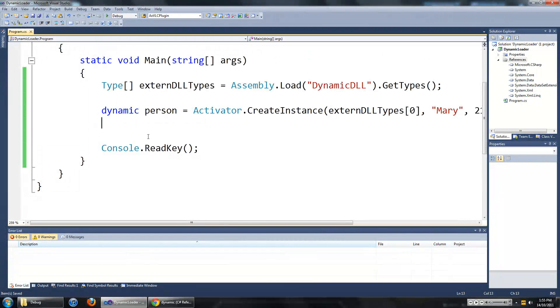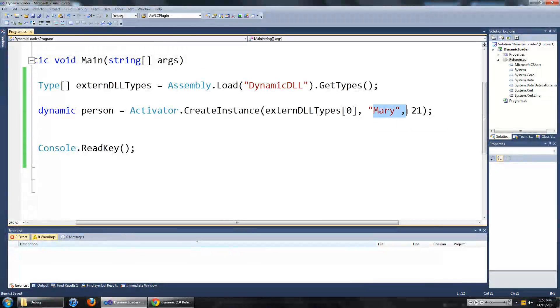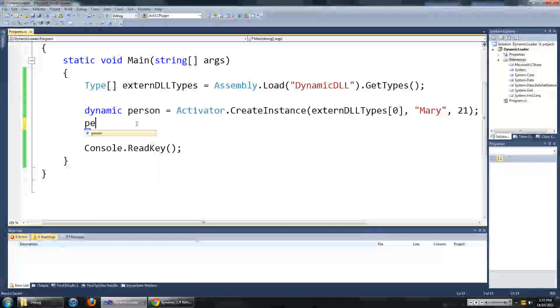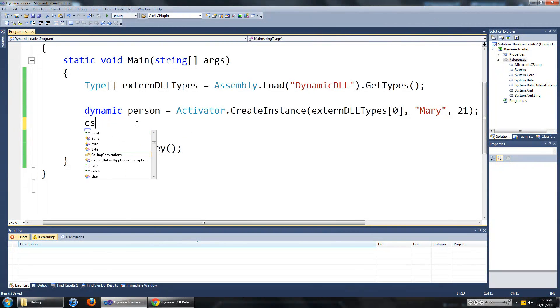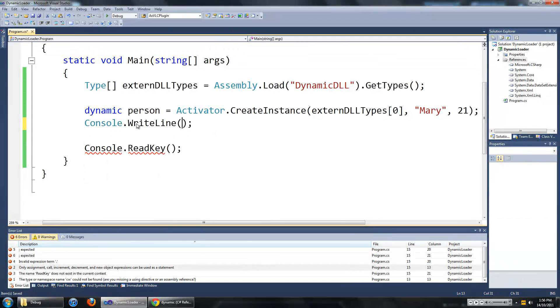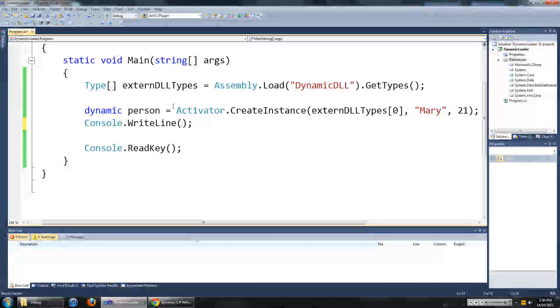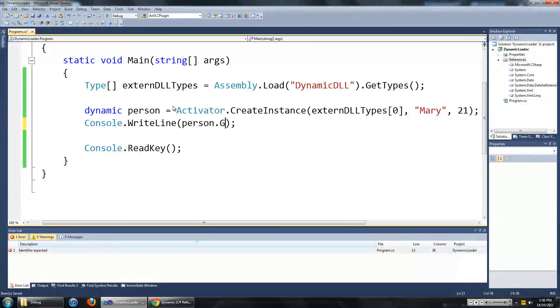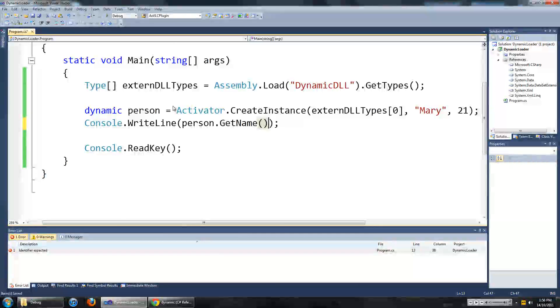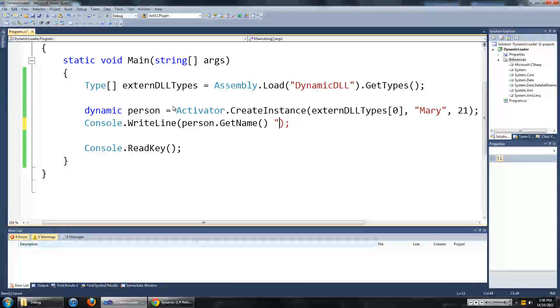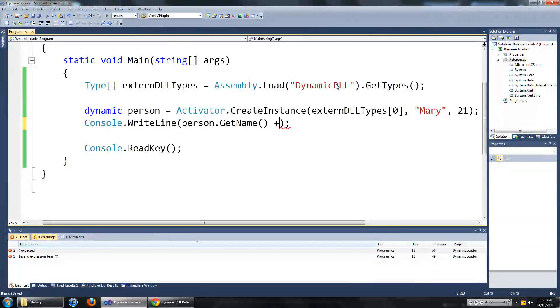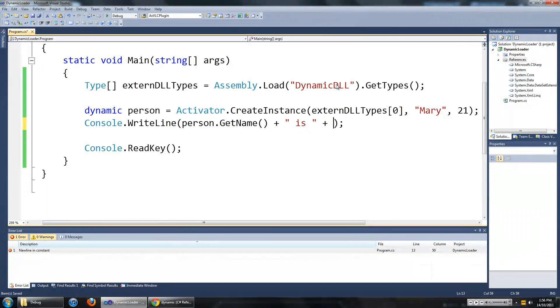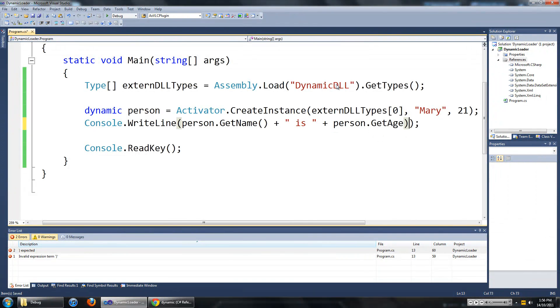Now we are going to try to use the getName and getAge method to get Mary's name and age. By the way if you press tab twice it will write stuff for you. So yeah that is a little trick. We are going to go person dot get name. And you might have just noticed that I didn't have any IntelliSense when I was writing that. That is because it loads up the DLL library at run time and visual studio has no idea what is in it.